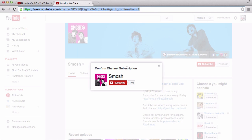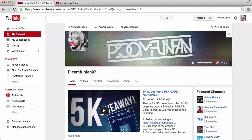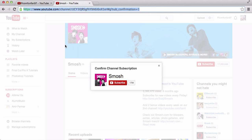In this case I haven't subscribed to Smosh because I don't really watch the videos. But anyway, you can see that it says confirm channel subscription. To do this, I can't do it on my own channel because I can't subscribe to myself — obviously — and I'm already logged into my own account, so I have to do it to another YouTube channel that I have not subscribed to.